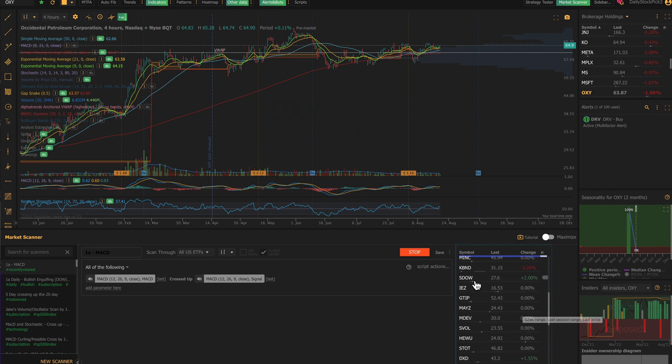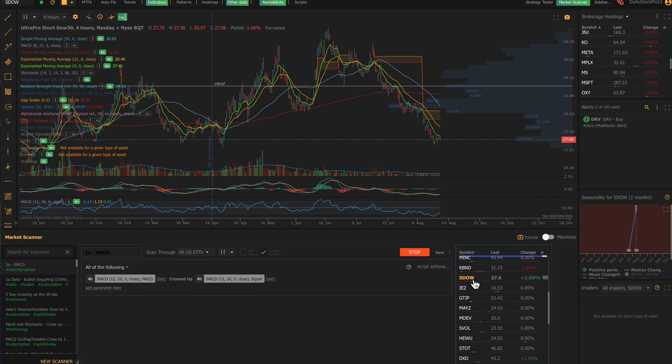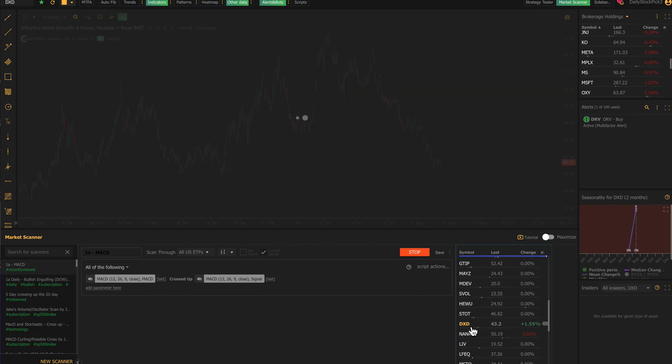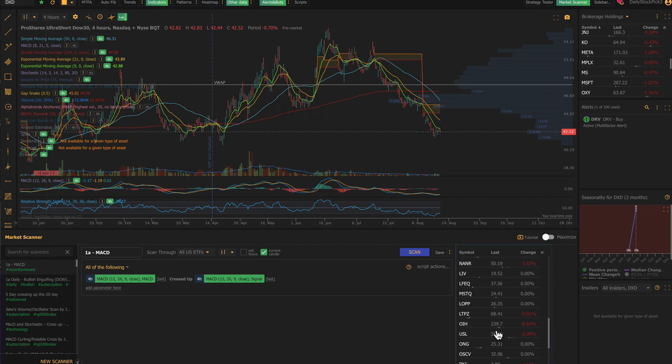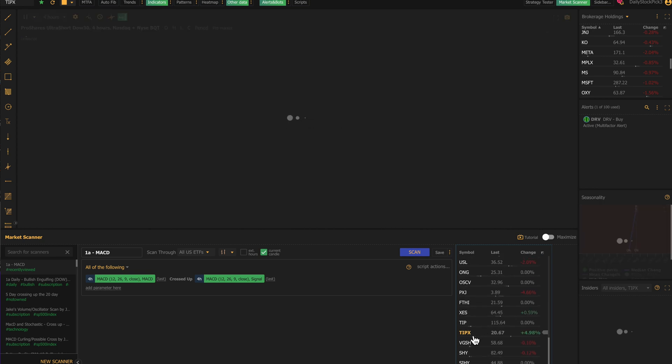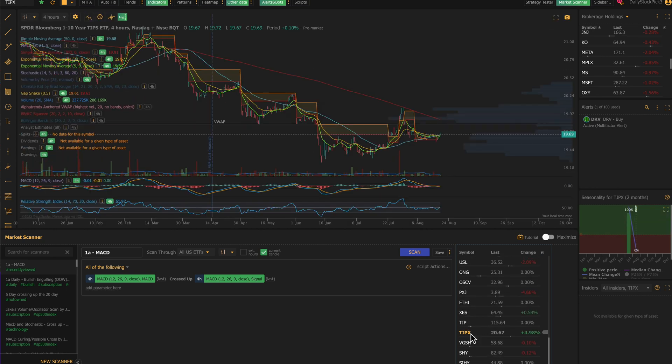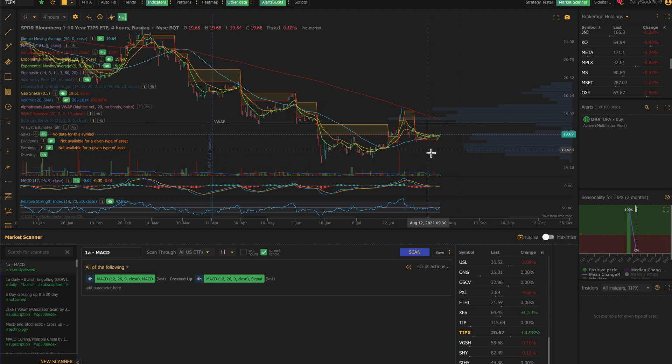But you can see all of these, and this is the pre-market change. So if you're seeing a pre-market change, SDOW—this is probably, yeah, it's an ultra-short Dow-style ETF. DXD, this is an ultra-short Dow 30. Anything that's down seems to be up. TIPX—this is a one-to-ten-year TIPS Treasury, I think that's what TIPS is—but this one's up four percent, probably because the bond market is moving significantly up.